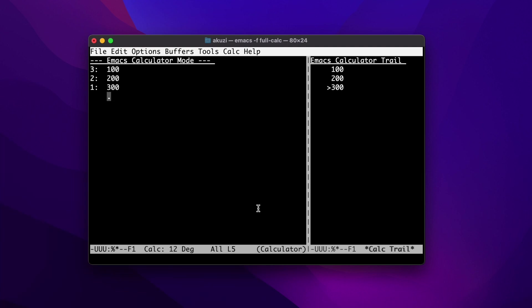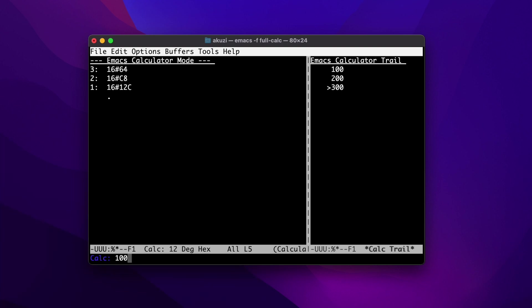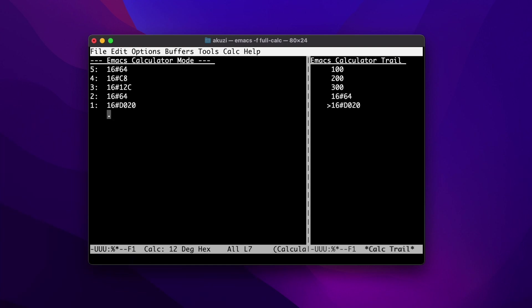We can change the radix of the numbers being displayed by typing dr. Let's set it to hex — CALC prepends each number with its base 16. We can still type in values in decimal and they'll get converted to hex, or we can type in a number in hex by prepending it with 16 hash.